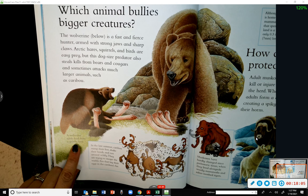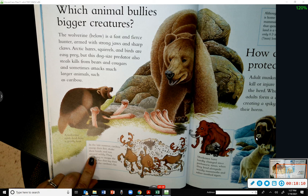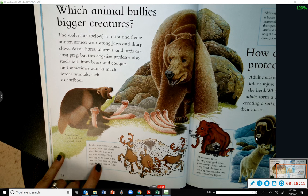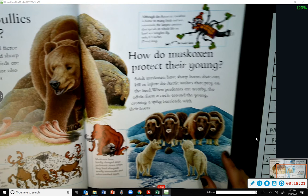A wolverine steals food from a grizzly bear. In the late summer, caribou stomp their feet, shake their heads, and run around wildly — they are trying to escape the horrible flies that lay their eggs in the caribou's fur.